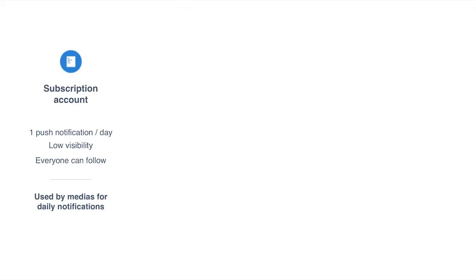The first type is subscription accounts. Subscription accounts can send one push notification per day. They are limited in terms of the number of push notifications they can send, and they have low visibility.